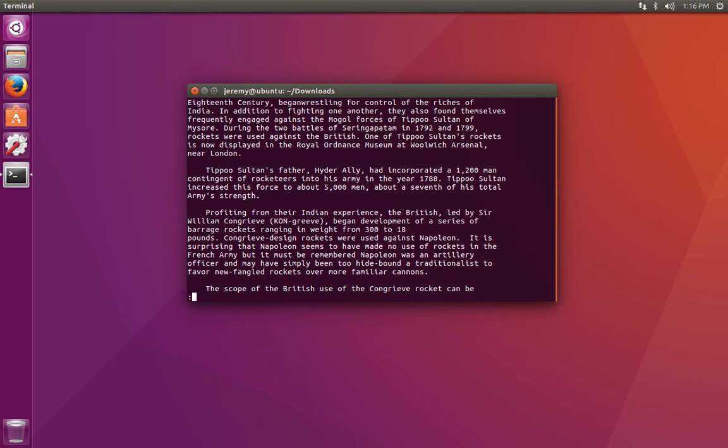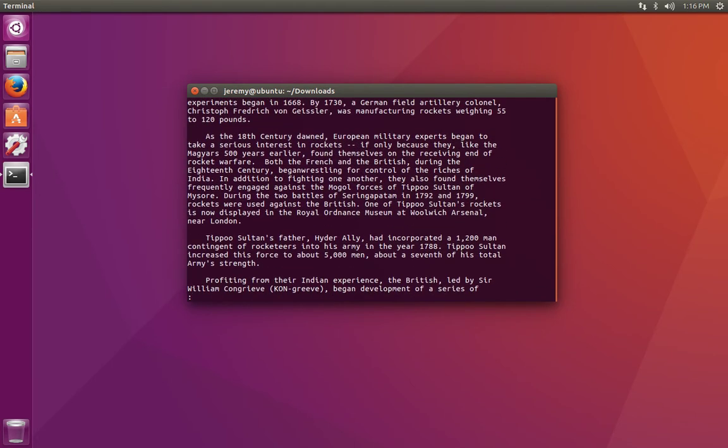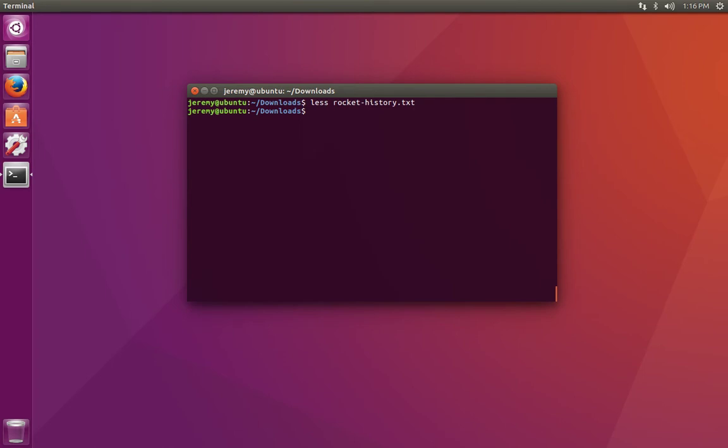When we're done reading, we can type q for quit to go back to the terminal.